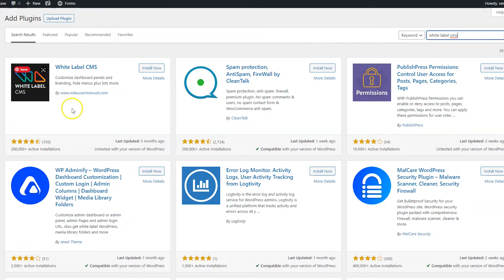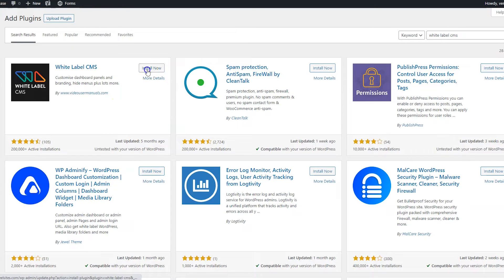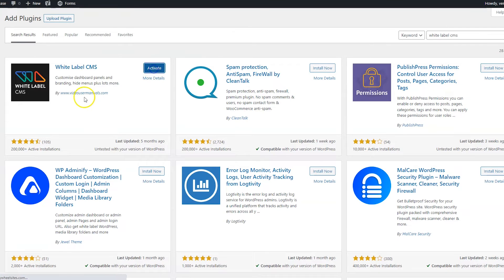And then probably the first one that pops up, you're going to see it's by video user manuals. That's the one we're going to use. So click install now, and then go ahead and click activate.